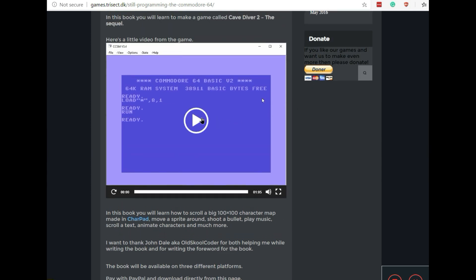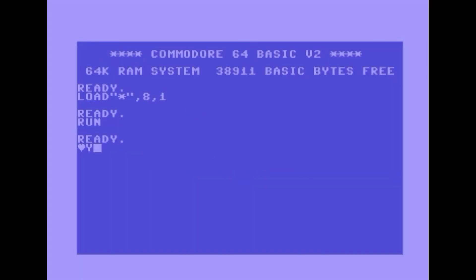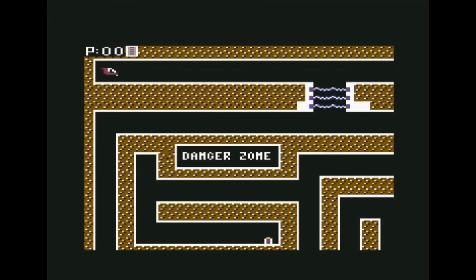I'll show a little bit of the level that he made. It scrolls in all four directions and it looks a little bit like Boulder Dash in the graphics style.